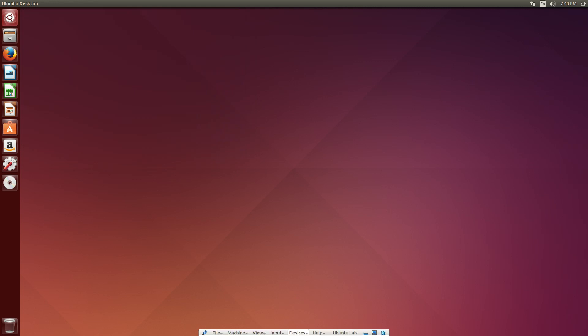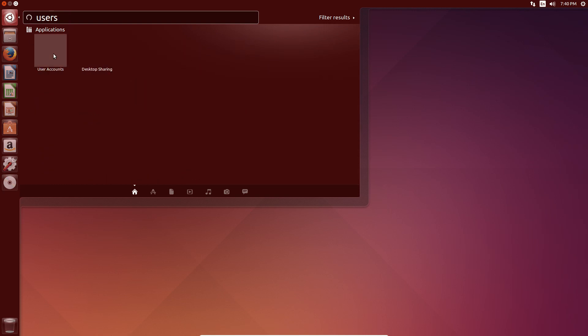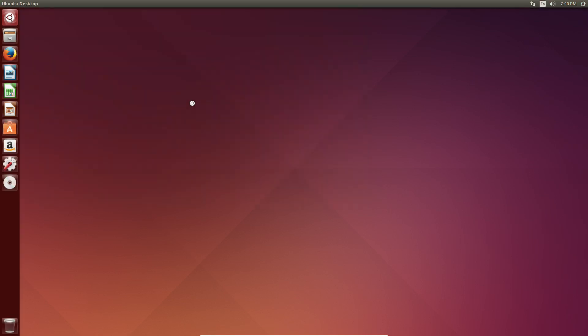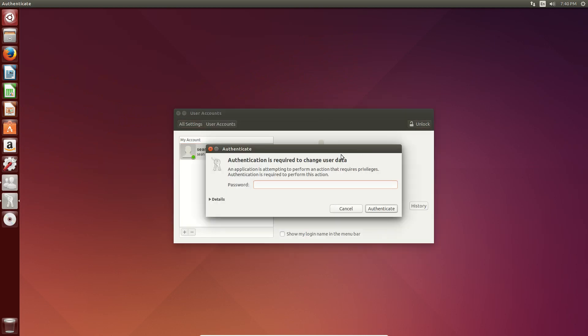This will also be applicable to say we go over to users, to user accounts, for instance. And I need to, I use unlock. Even the GUI will come back asking for a verification code.